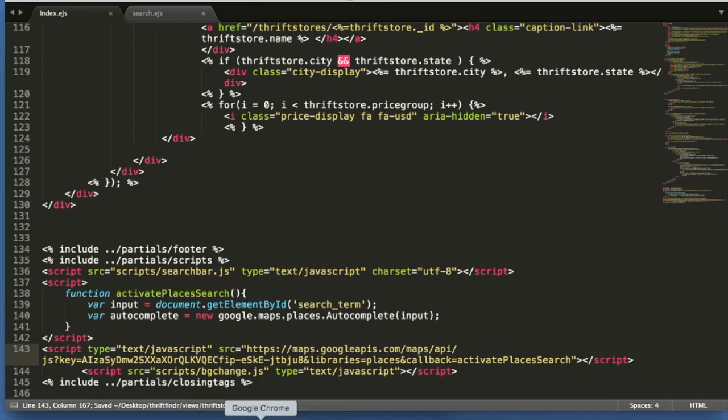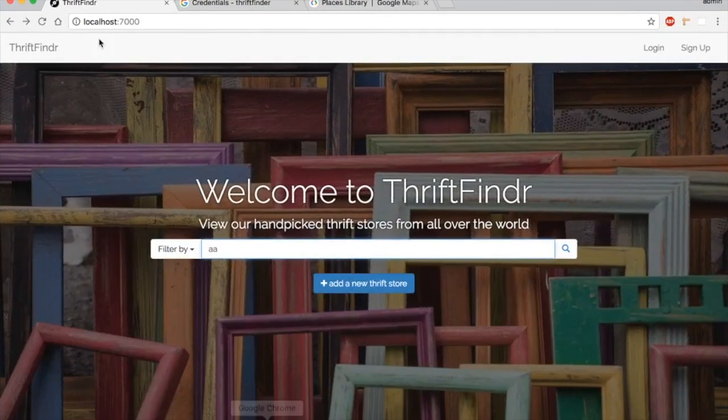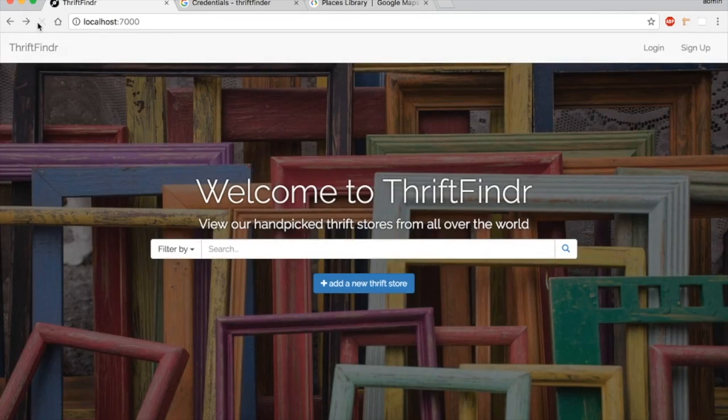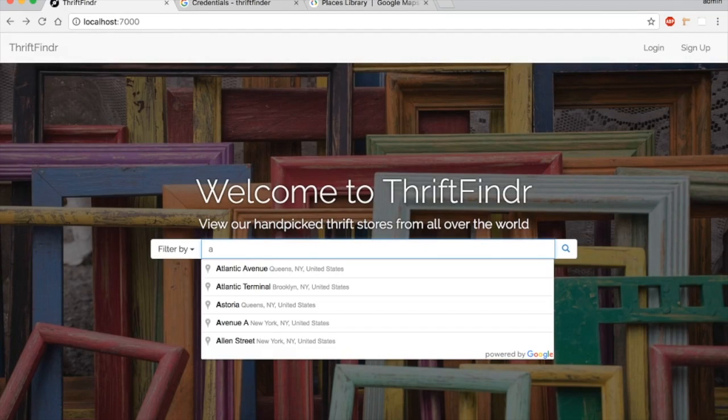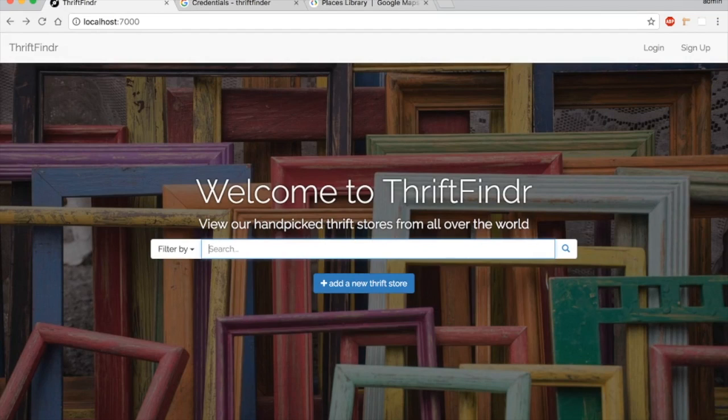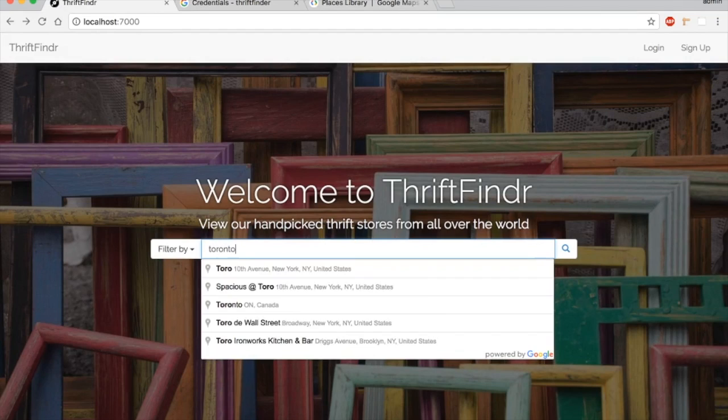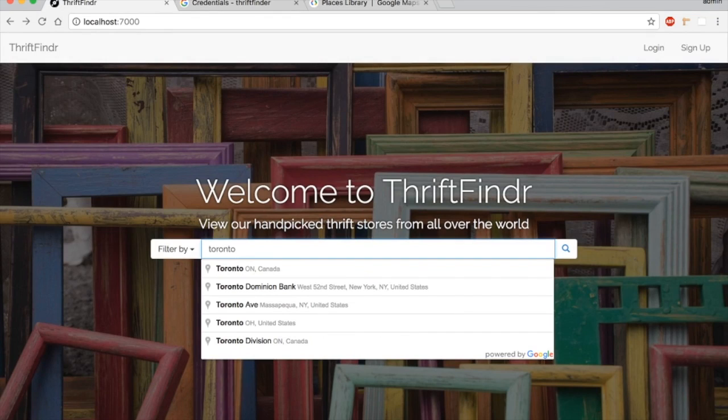Okay, so now that I fixed that typo, let's try it again. And there it is. So I want to look in Toronto and I have it.